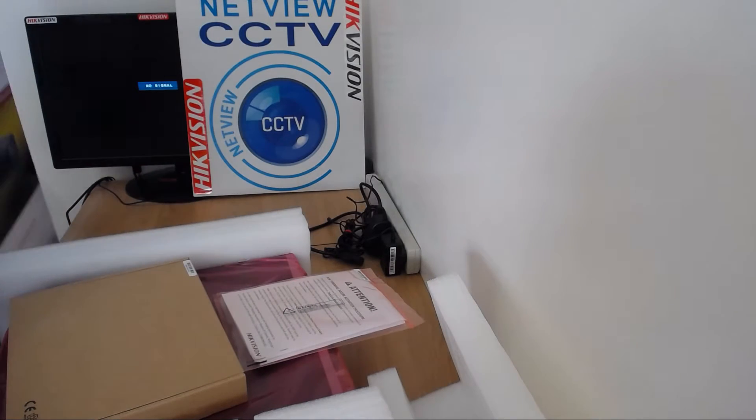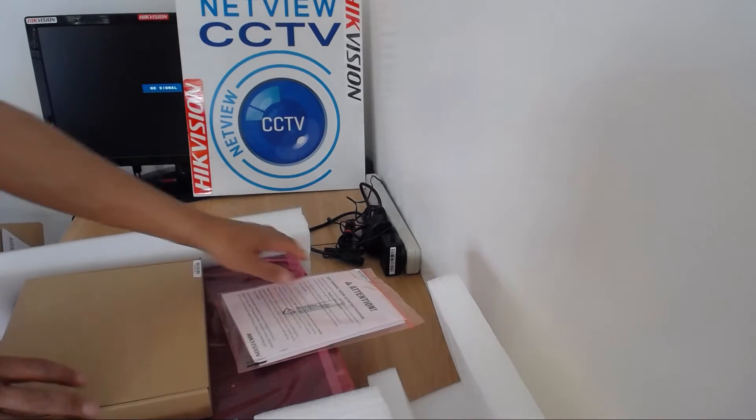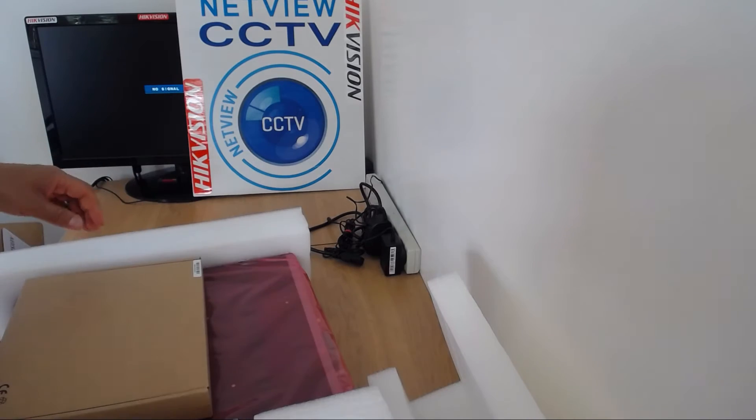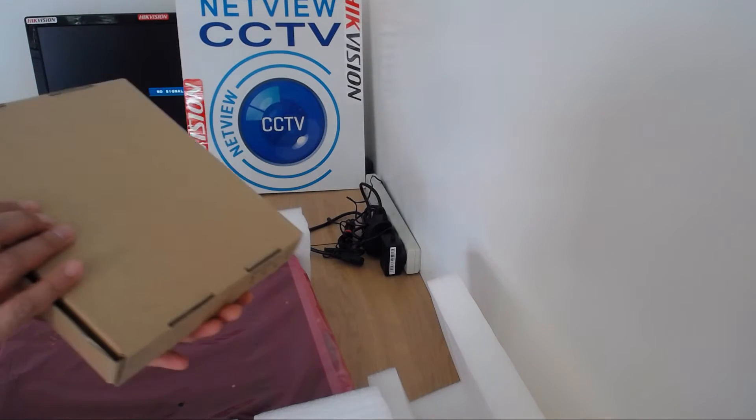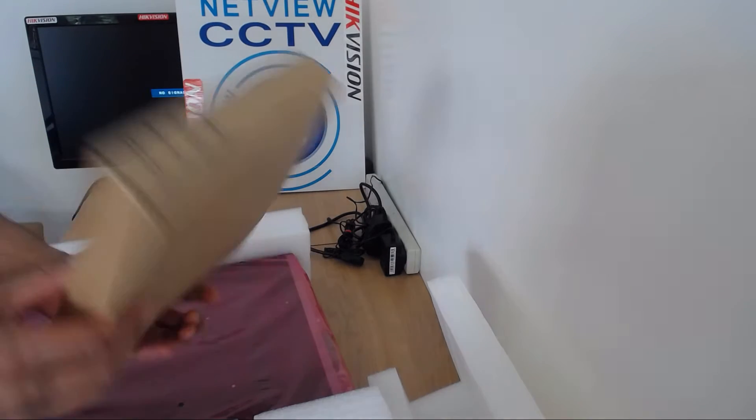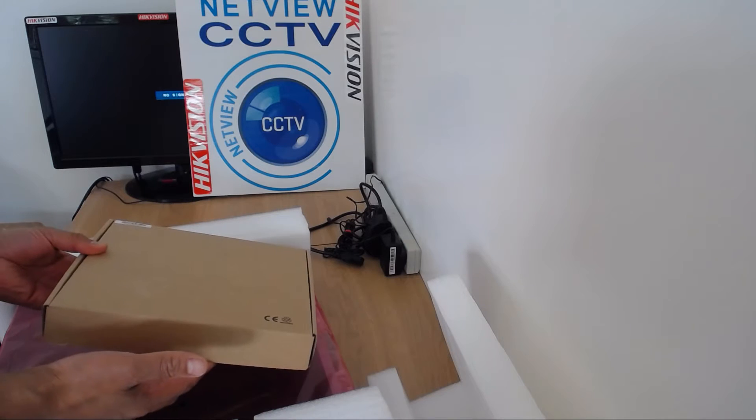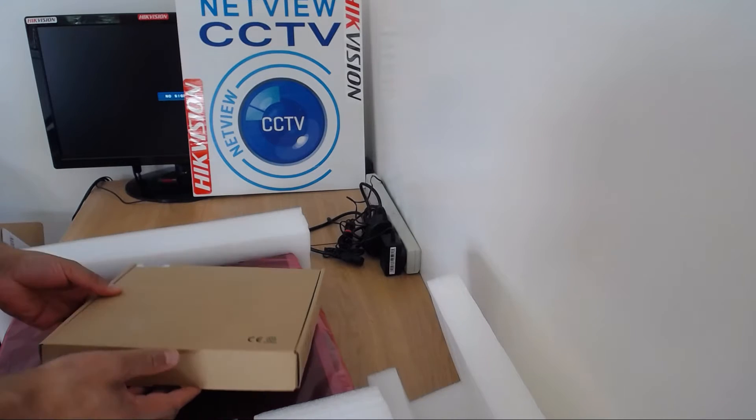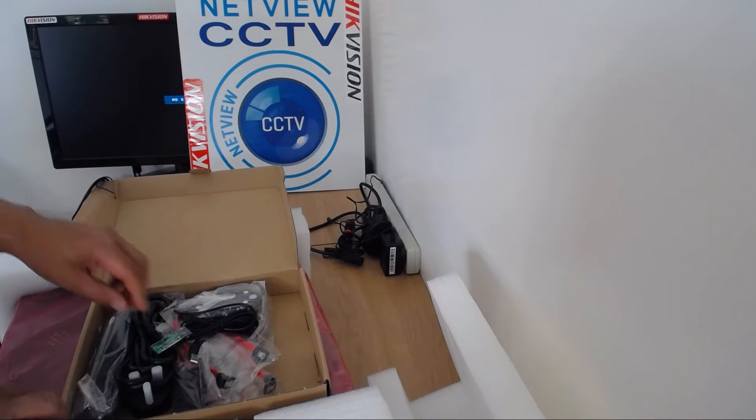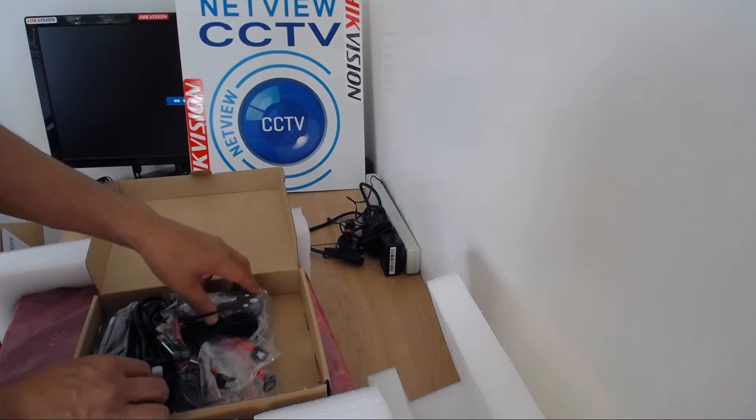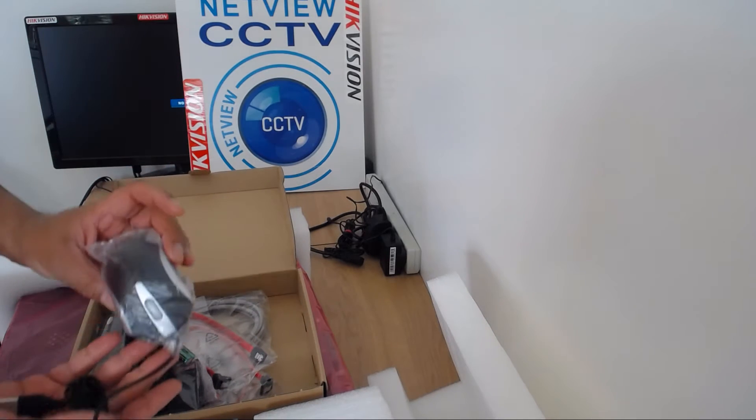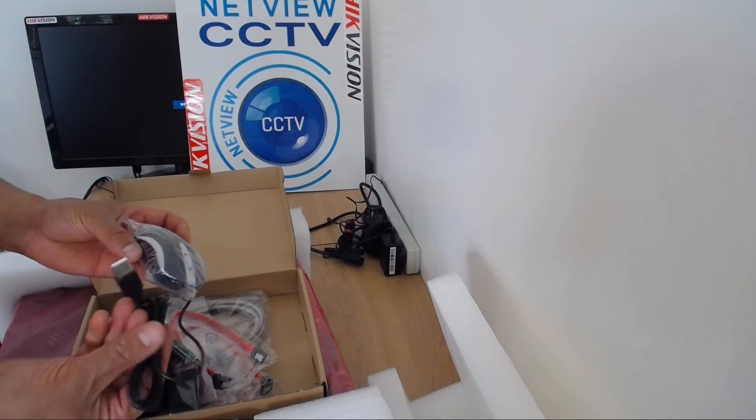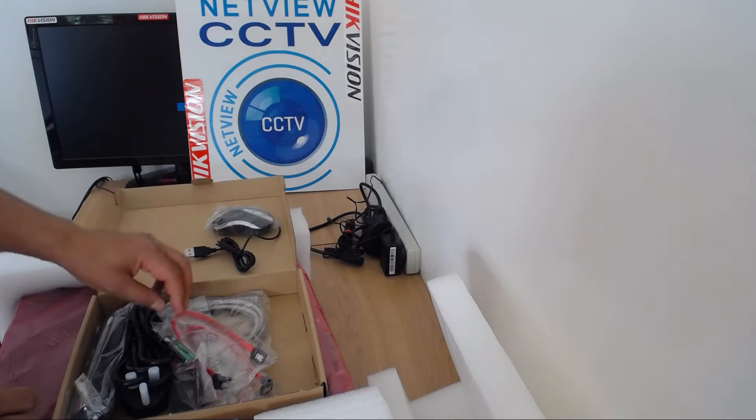We get this box with the NVR with all the accessories inside. Let's have a quick look at what's inside there. So firstly a mouse, USB mouse is included.